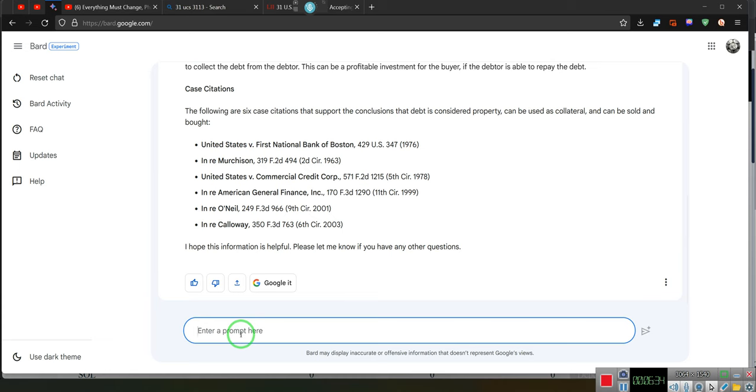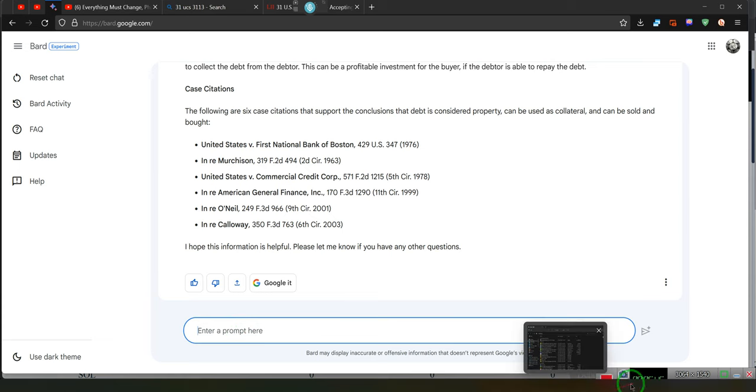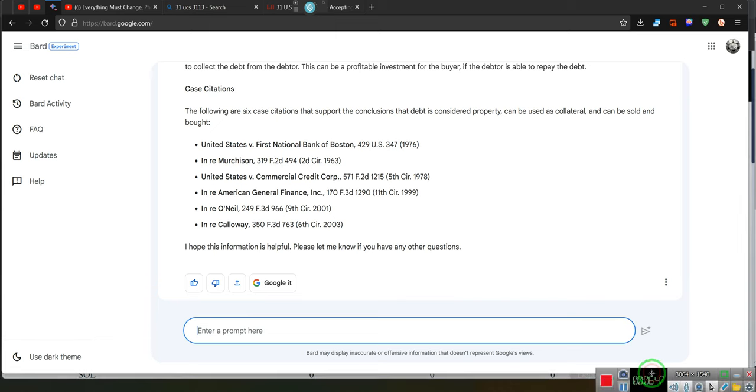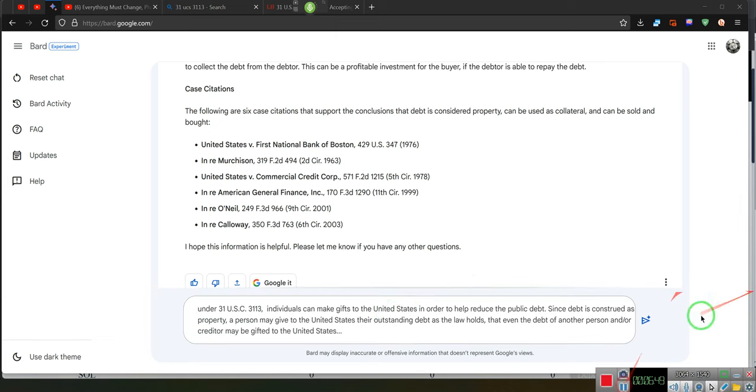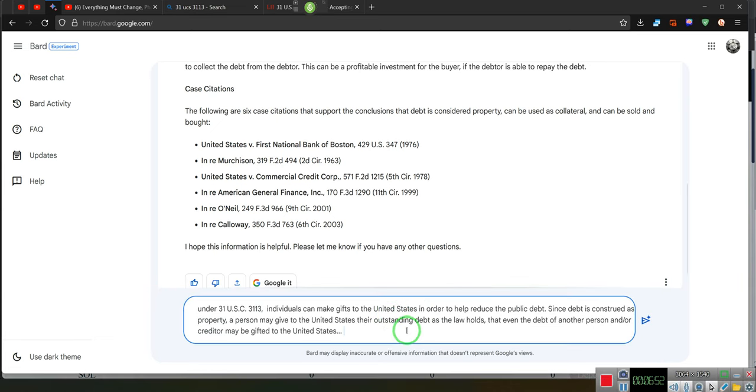Wake up. Can you provide six case citations supporting this conclusion?